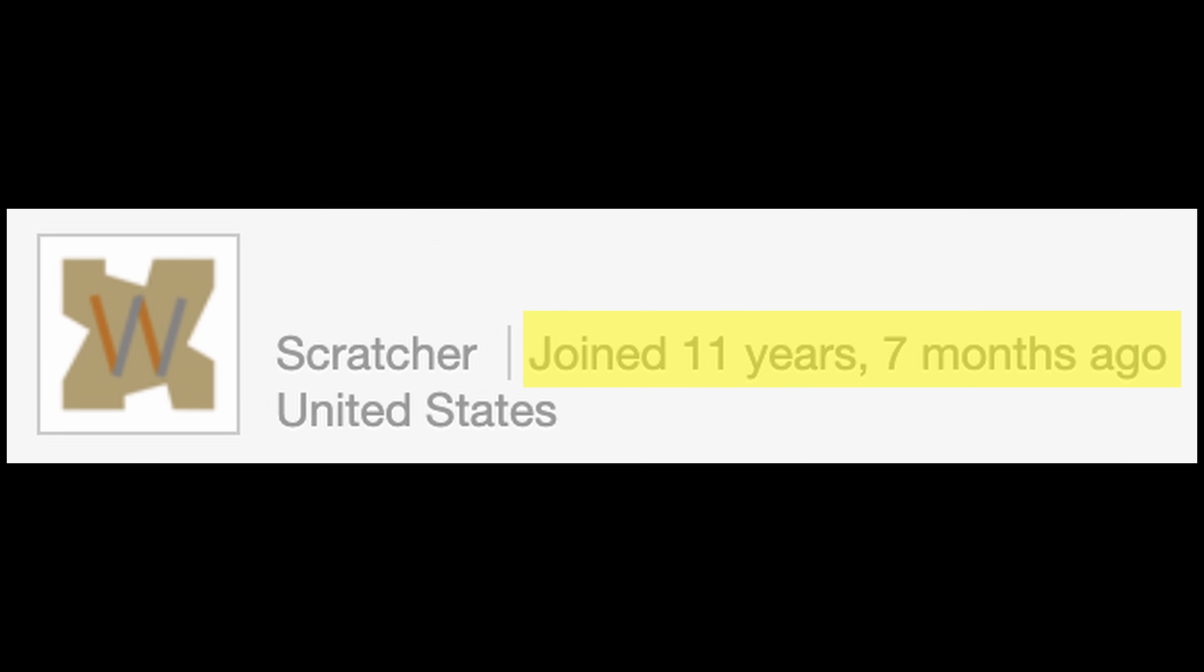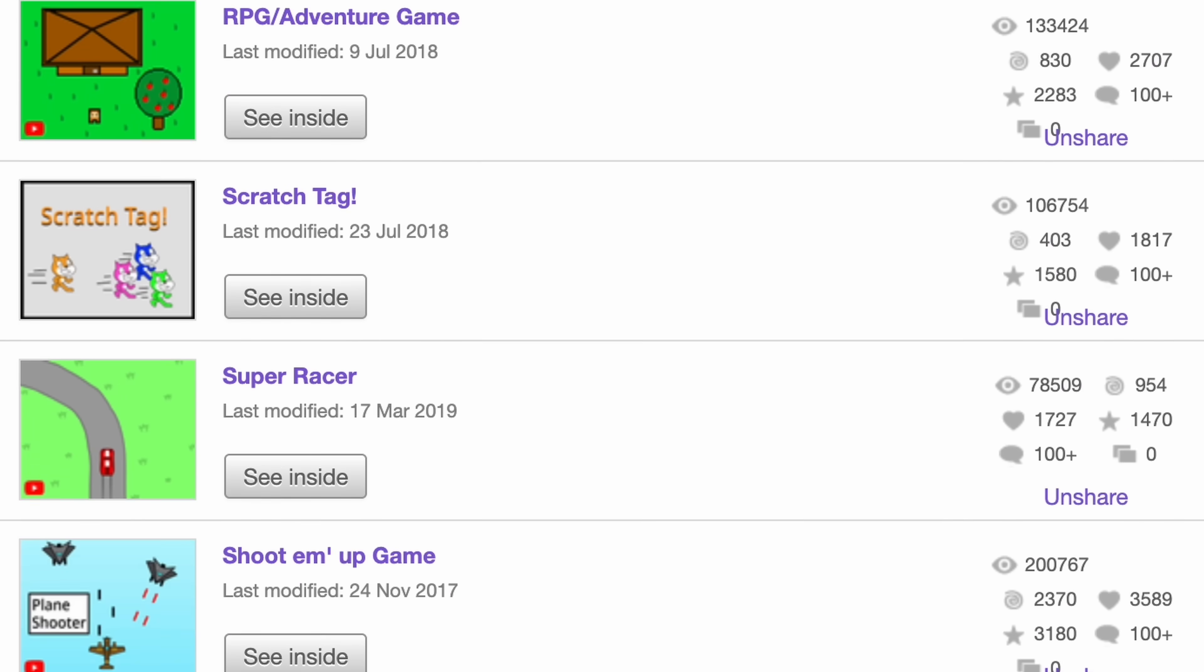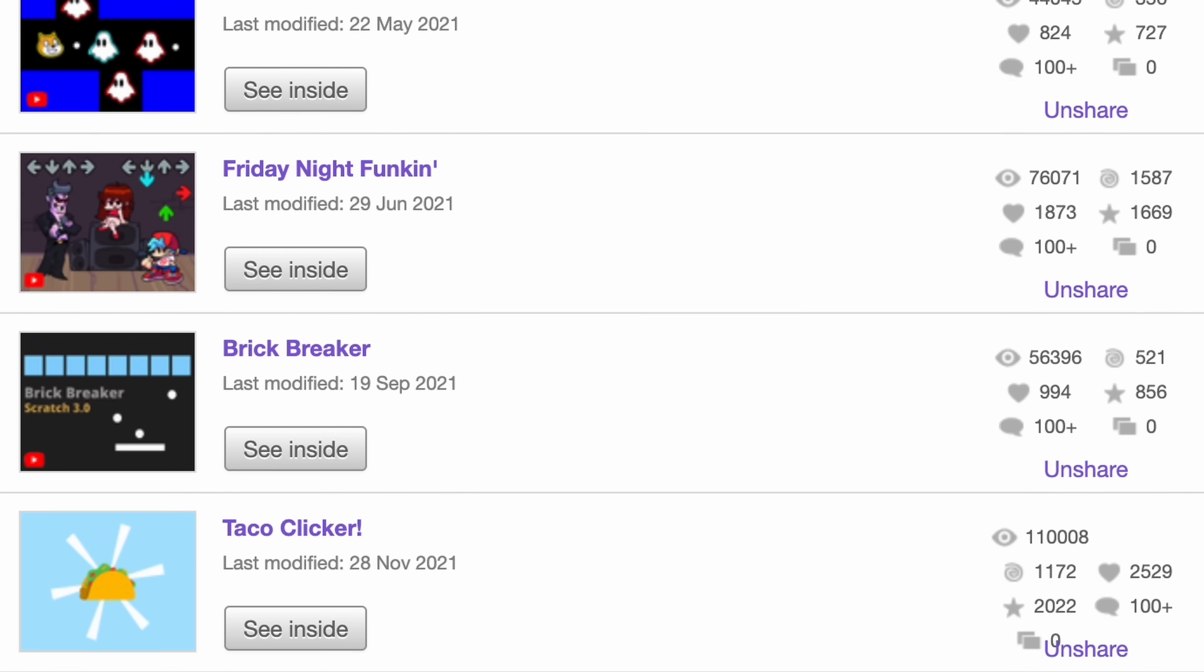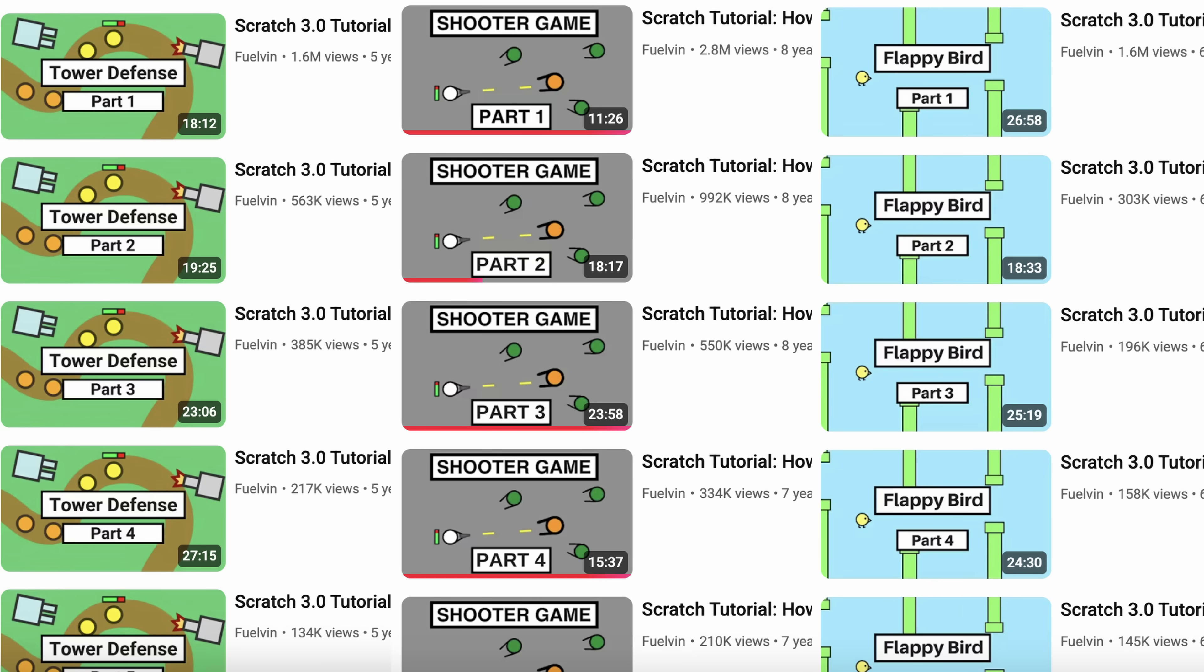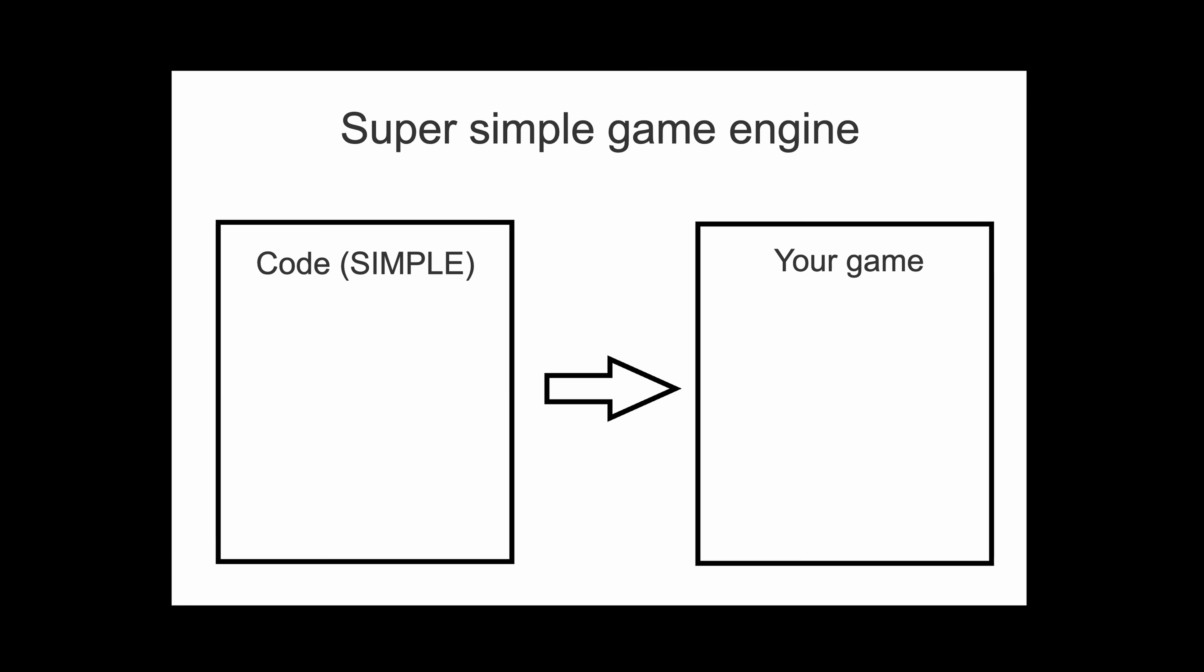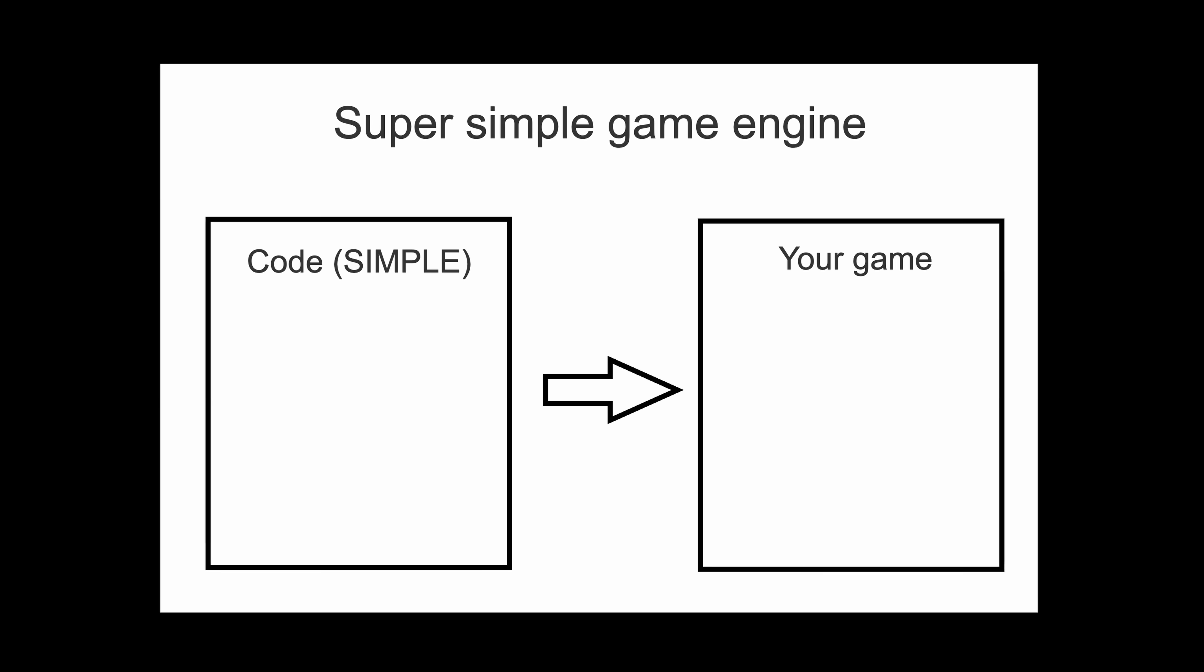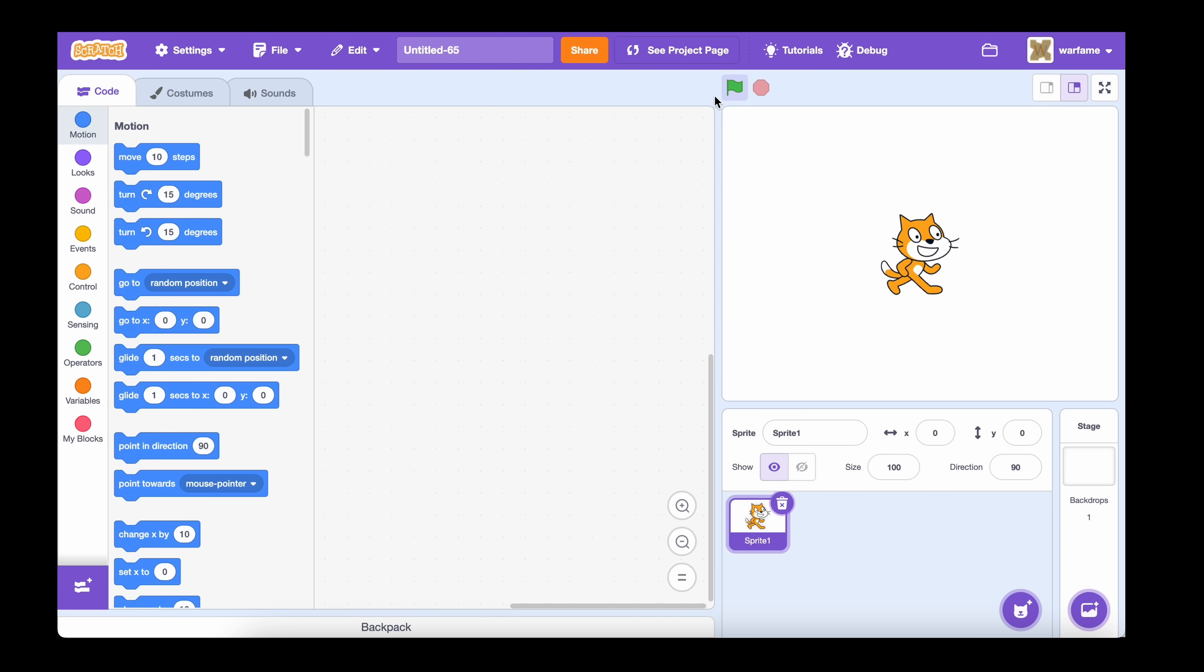And I should know, because I spent a lot of time on Scratch. I may or may not have made dozens of front-page games and multiple video tutorial series. So since my goal is to build the simplest game engine ever, taking inspiration from Scratch just made sense.